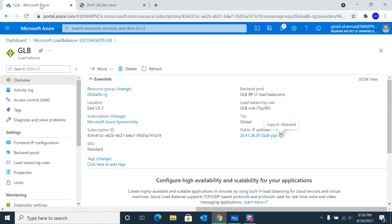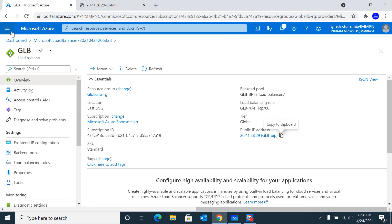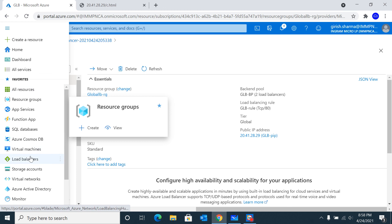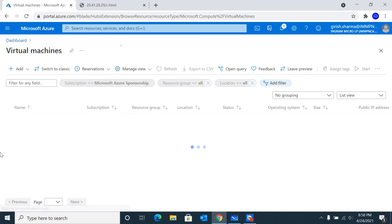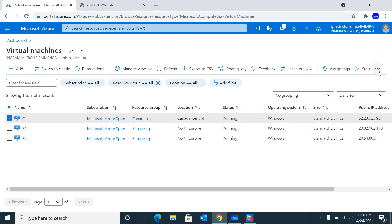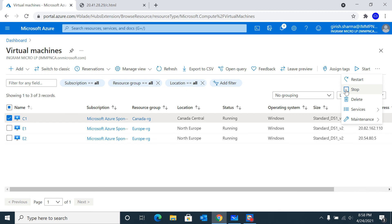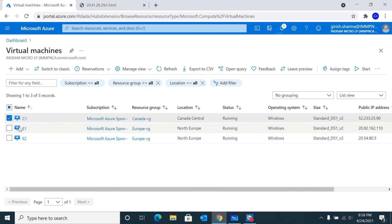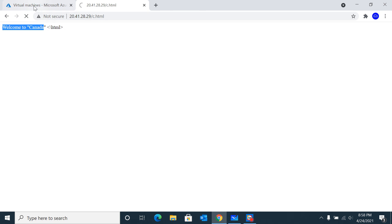Let's go and switch off my Canadian machine. Then I should first see an error that I'm not able to reach my Canadian resources, and then it should fail over my traffic to the European region.